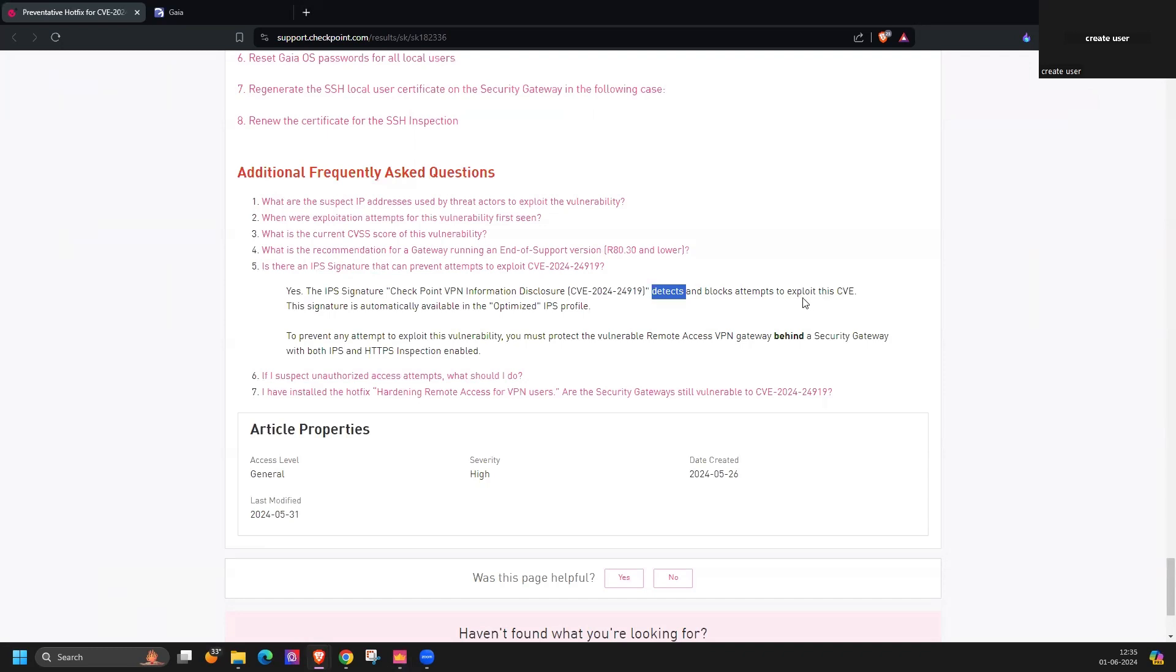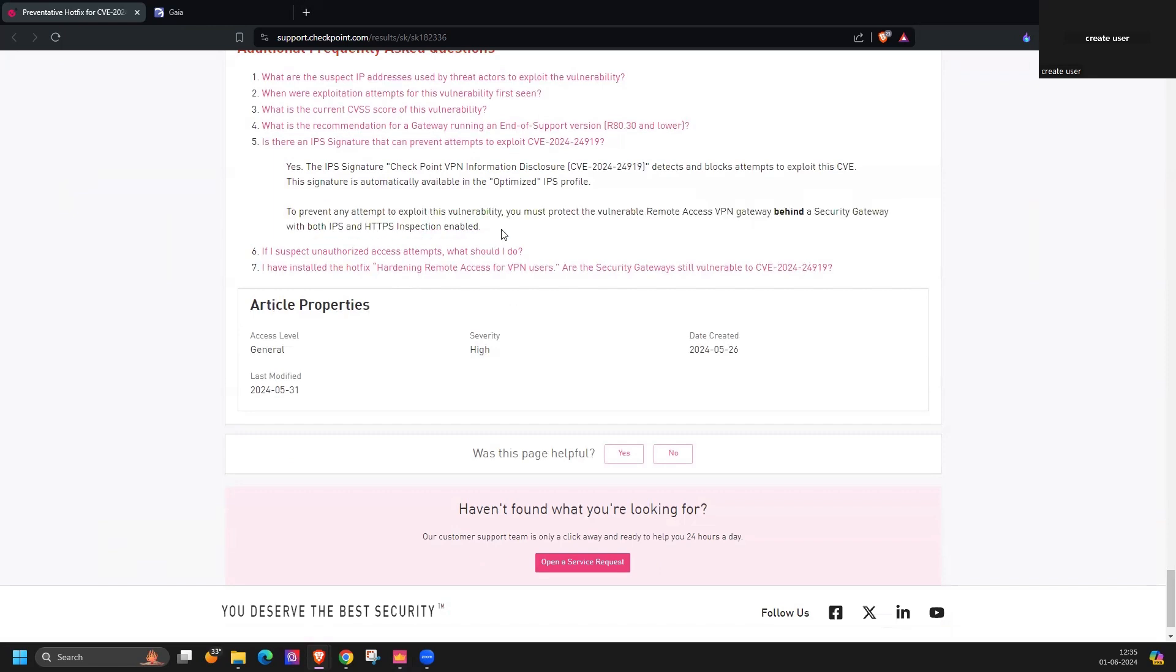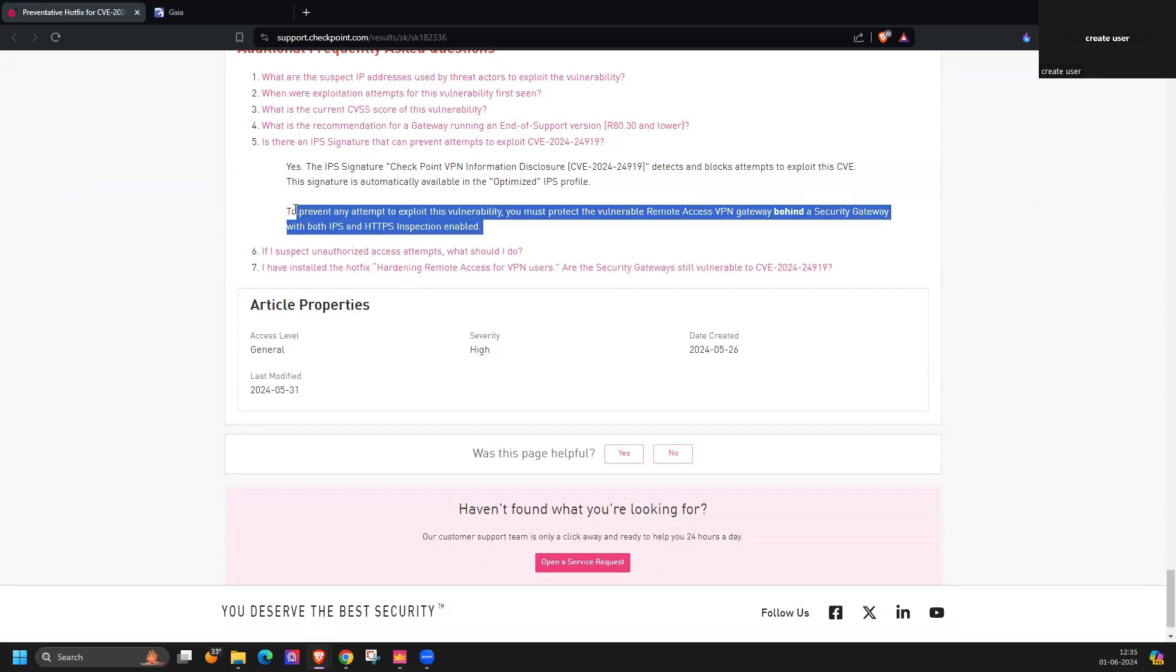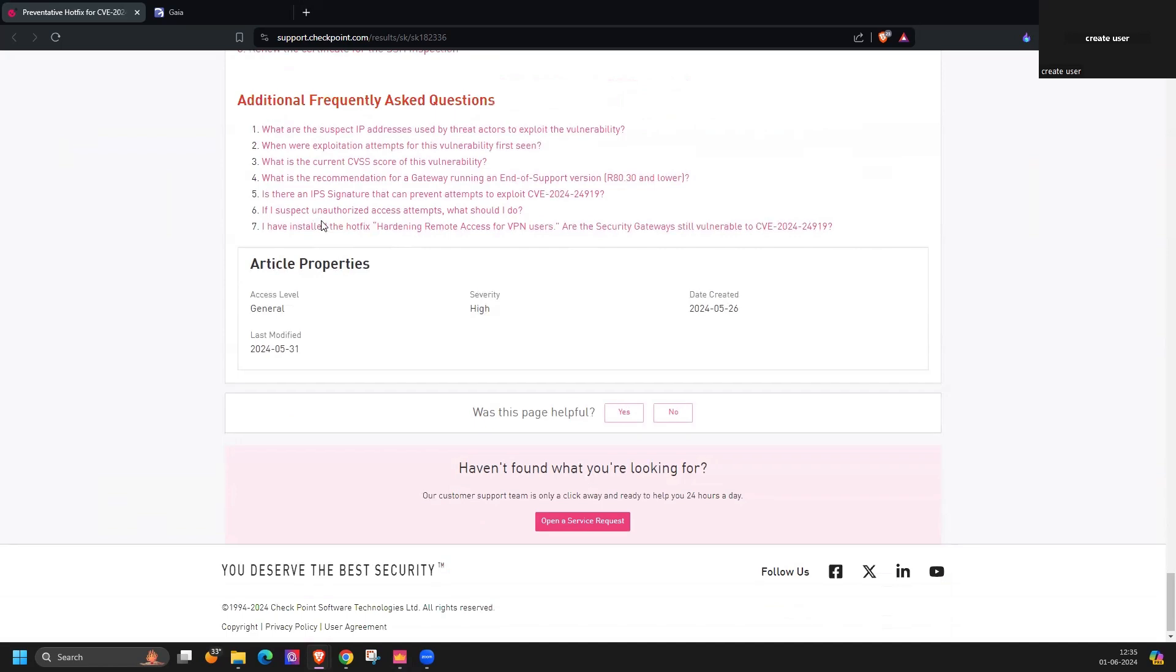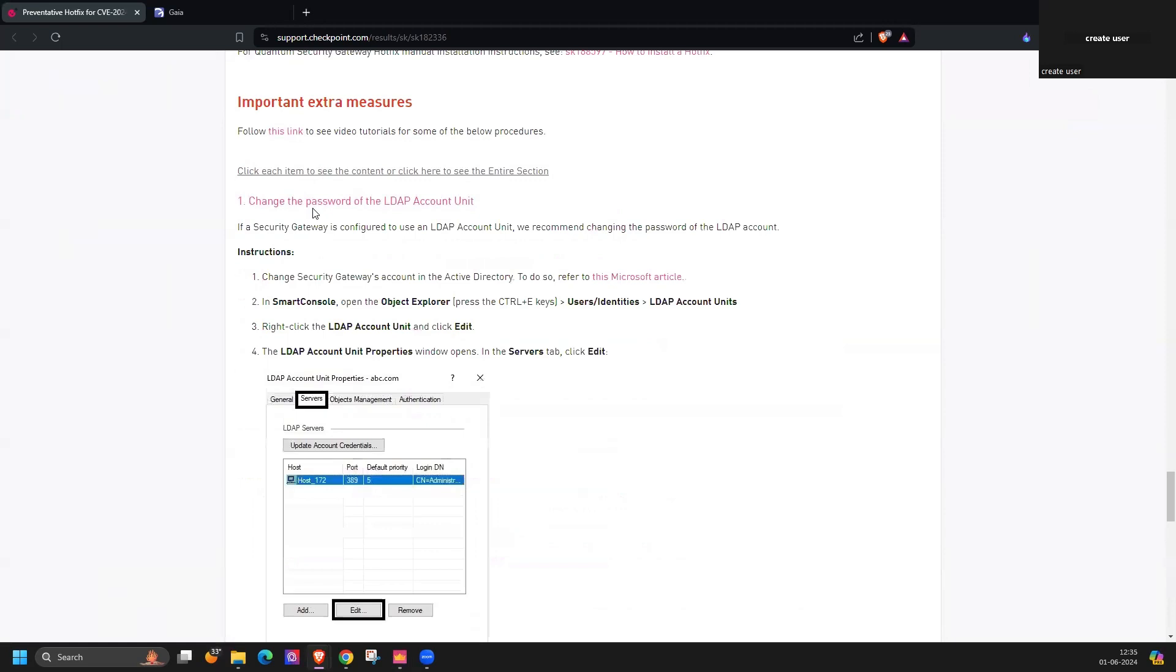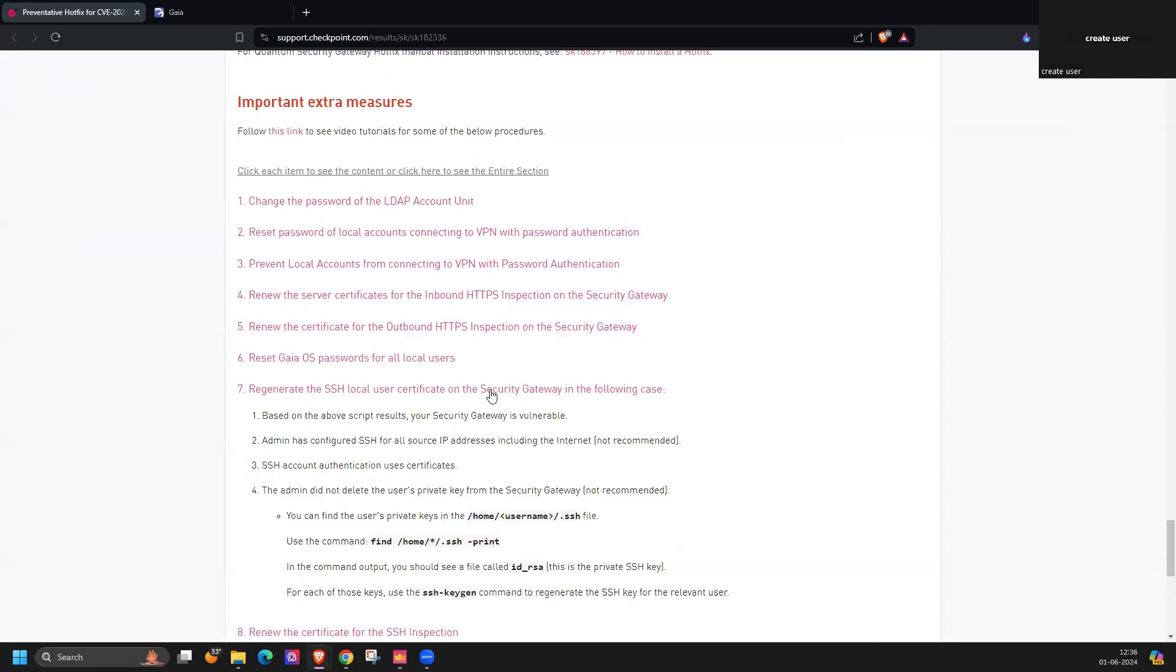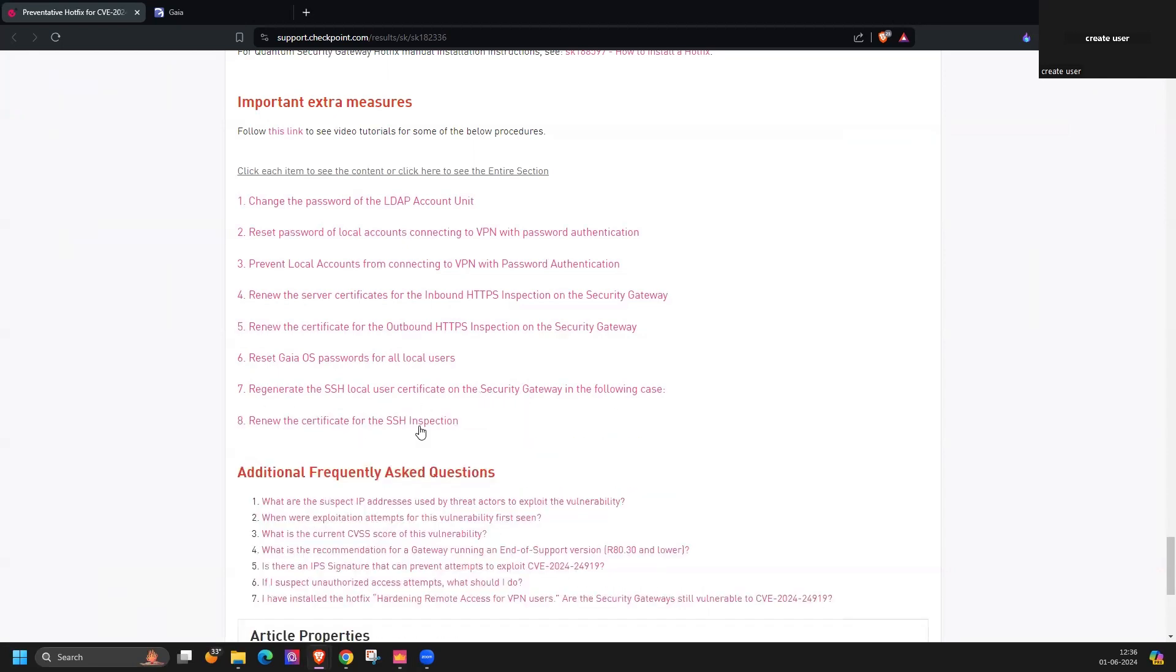So it can detect and block the attempts to exploit this CVE. And make sure your remote access VPN gateway is behind the security gateway with both IPS and HTTPS inspection enabled. Additionally you can take extra measures like changing your account password. They have mentioned all the steps. You can go through it: reset the local account connecting to VPN with password authentication, prevent local account from connecting to VPN with password authentication, renew server certificate for inbound HTTPS inspection on the security gateway, renew the certificate for outbound HTTP inspection, reset Gaia OS password for all local users, regenerate the SSH local user certificate on the security gateway, and renew the certificate for SSL.